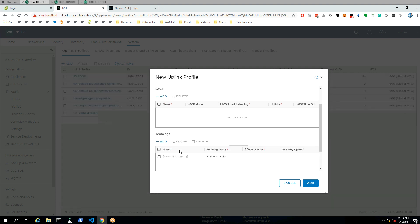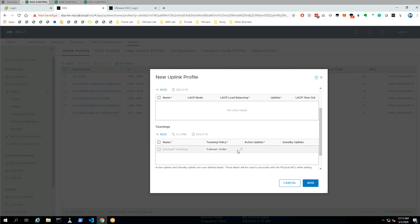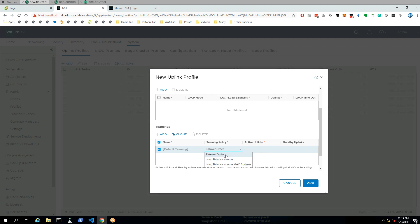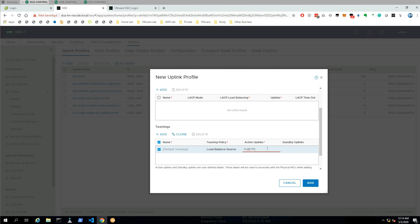We need to create a host uplink profile for our host transport nodes — that's the official naming. This is actually done the same way. Instead of prefixing with an E, I'm prefixing with an H for host.